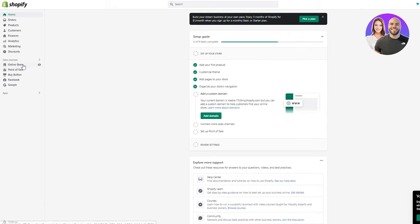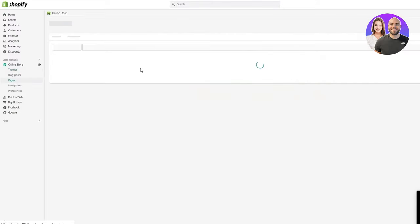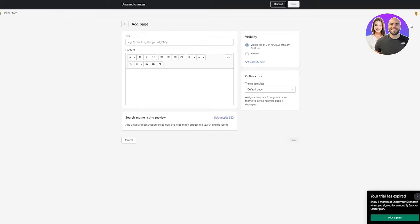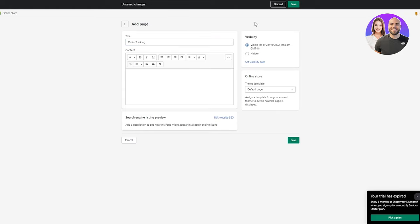First of all, what you're going to need to do is go on Online Store. Once you've gone over there, you're going to go to Pages. Once you go to Pages, over here on the top right in the green box, it's going to say Add Page, so you're going to click on that. Once you do, you're going to create a page with any name you want for your order tracking tab. I'm just going to name it Order Tracking. You can name it anything else. Once that is done, you're just going to click Save.